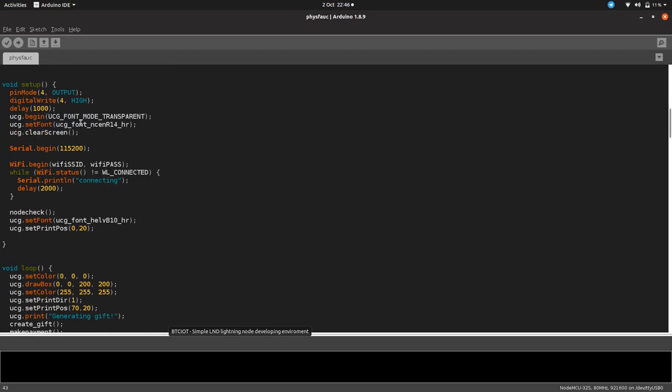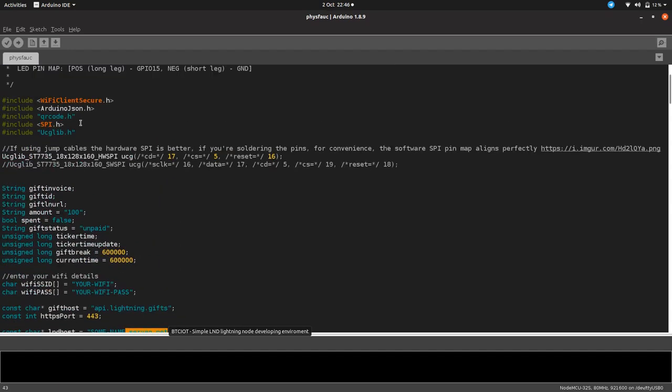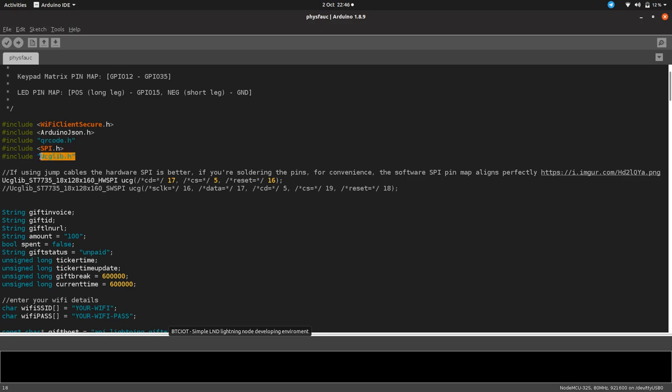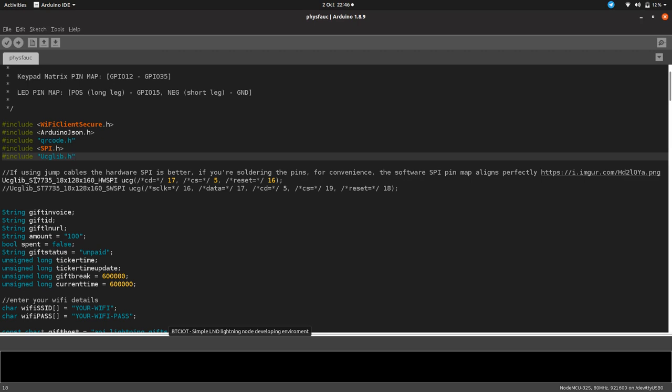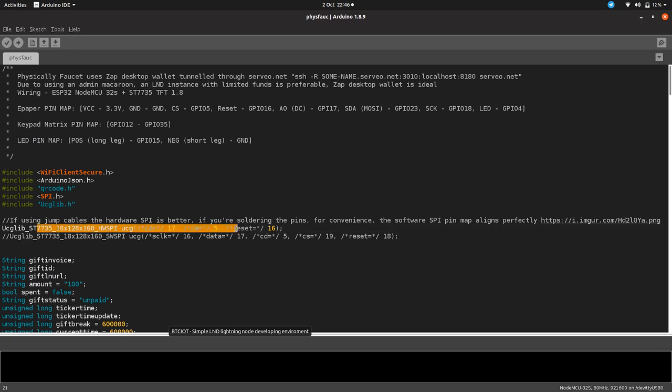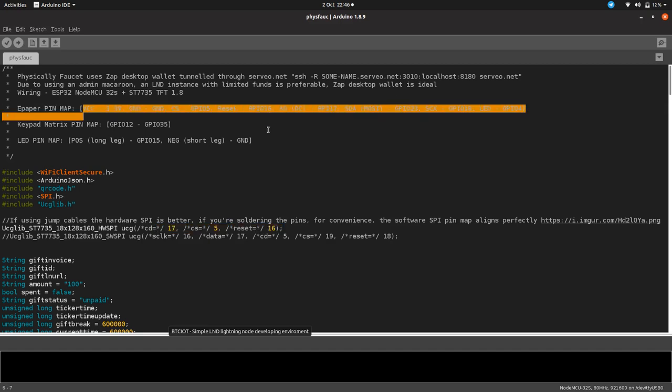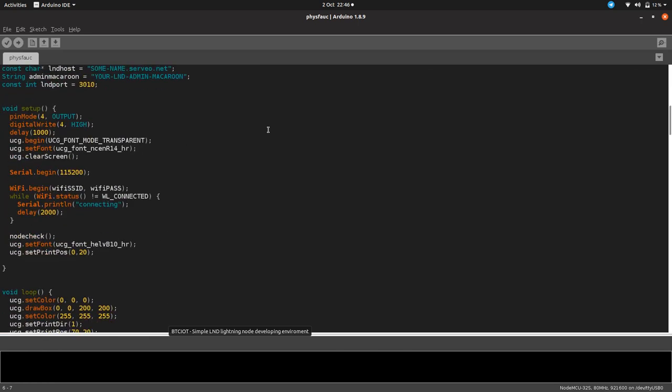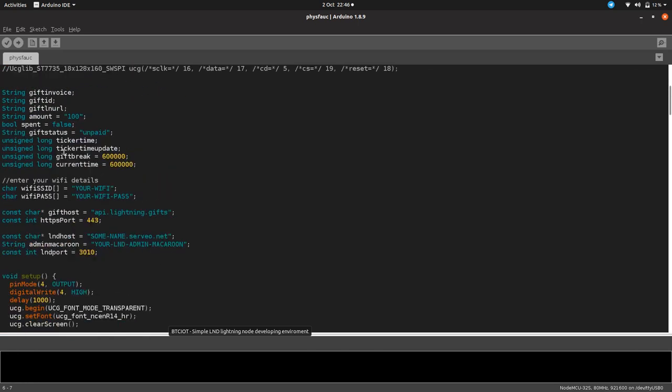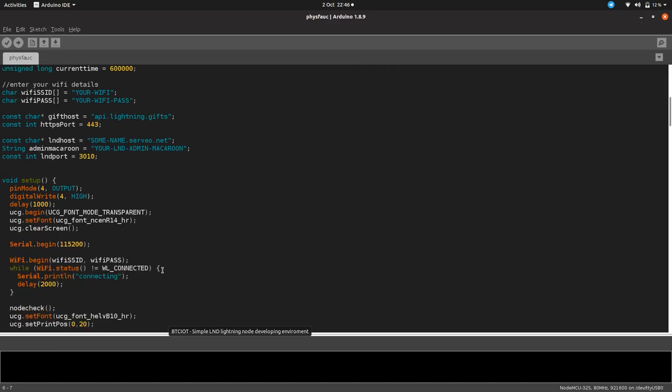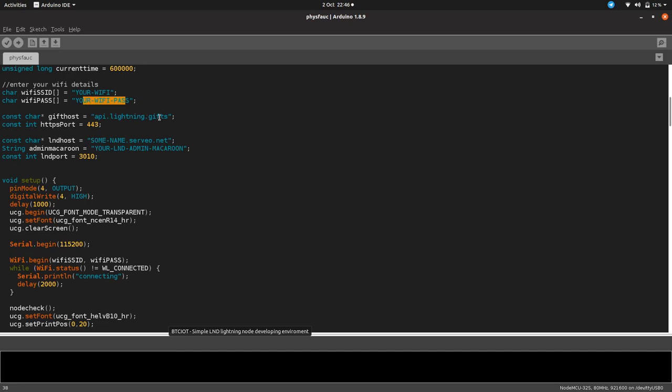Watch this video and it will tell you how to get your admin macaroon as a hex string. Once you've got your admin macaroon as a hex string, you'll need to put it in there. In the video as well, I showed you how to make your node available over serveo.net. So you'll need to do that. Let me quickly talk you through the code. We're using the Arduino JSON library to decipher the JSON which comes back from the GET and POST requests. We've got QR code that's making a QR code for us, and this is the library for the display, specifically for the 1.8 TFT.